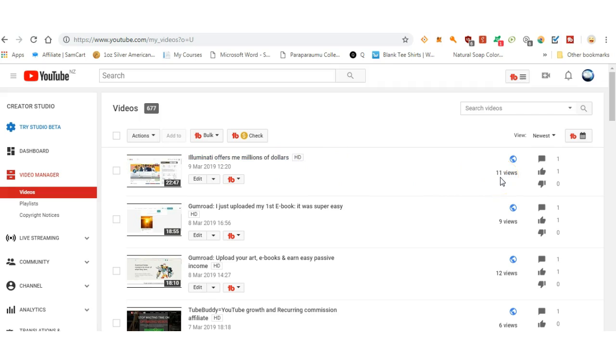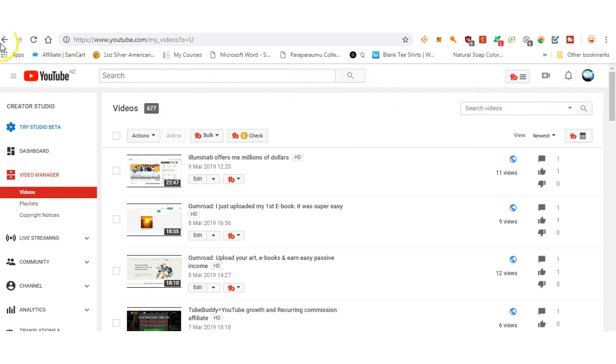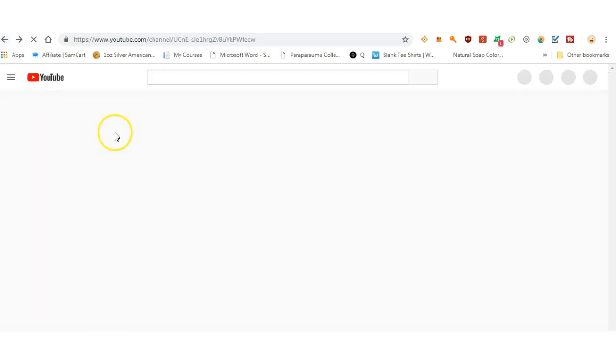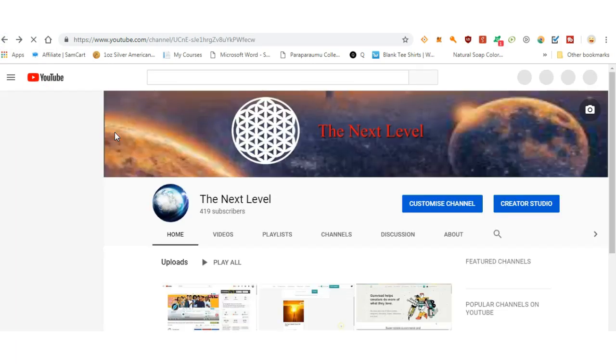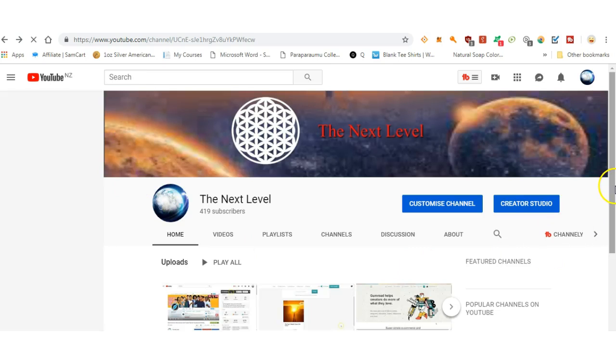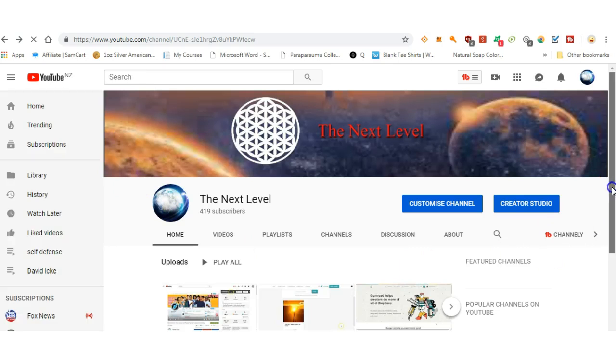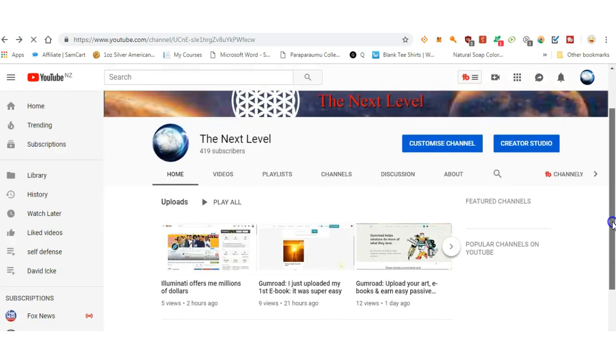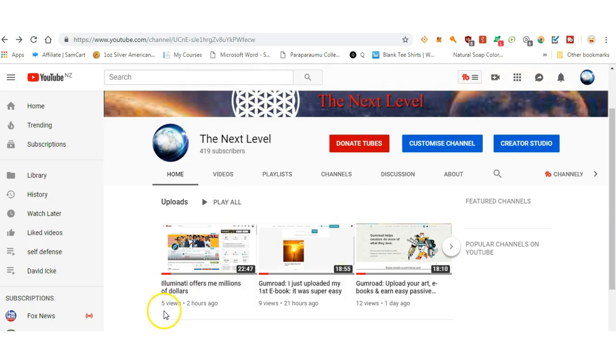Same look, that's my same channel. I'll go back. Okay, same channel. Look, five views. Let's refresh.